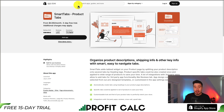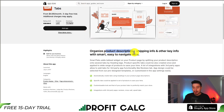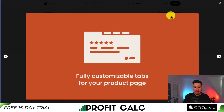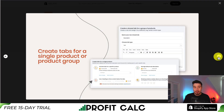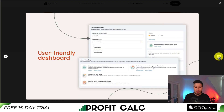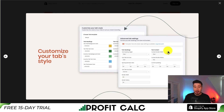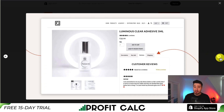For our third app, this one's called Smart Tabs Product Tabs. You can display your product description, shipping info, and other key info with smart, easy-to-navigate tabs. It's fully customizable for your product pages, and you can create them for certain products or certain groups. It has a user-friendly dashboard, making it easy to set up, and you can customize your tab's style to match your store's theme.